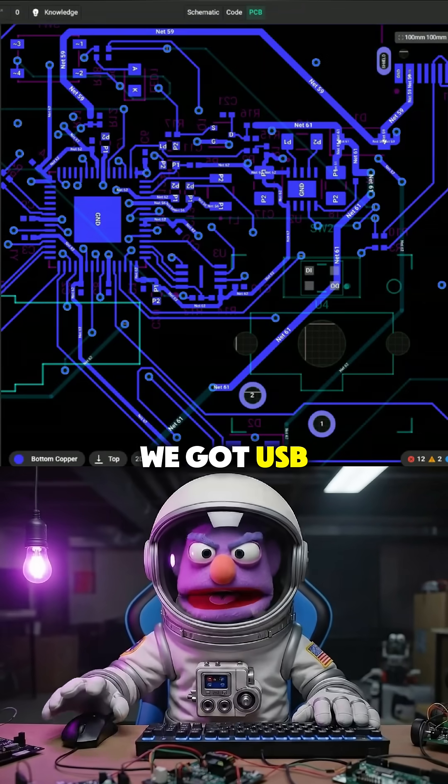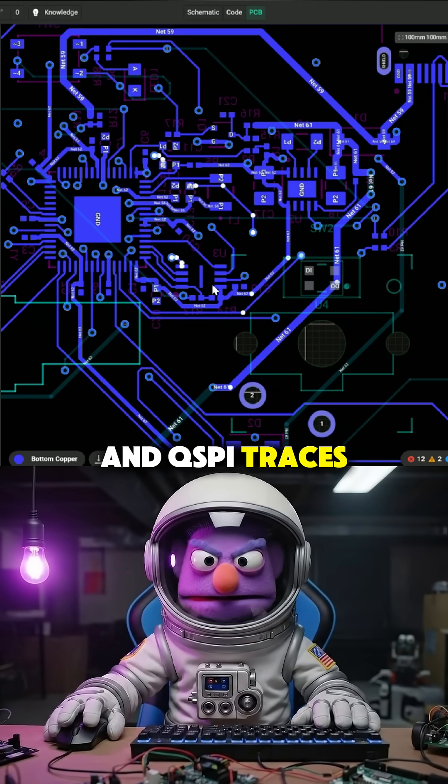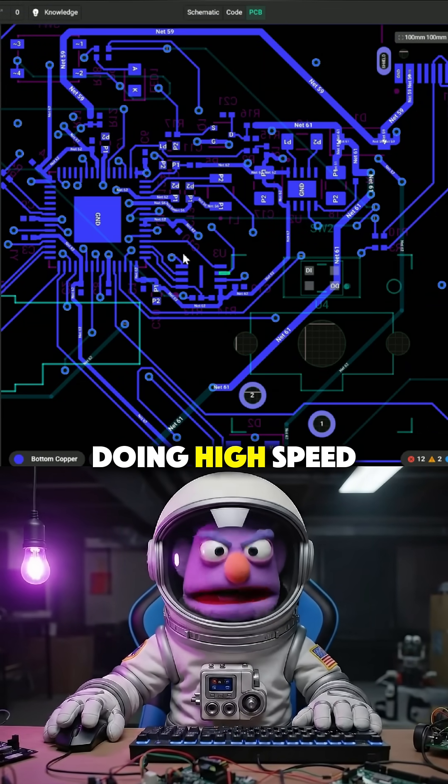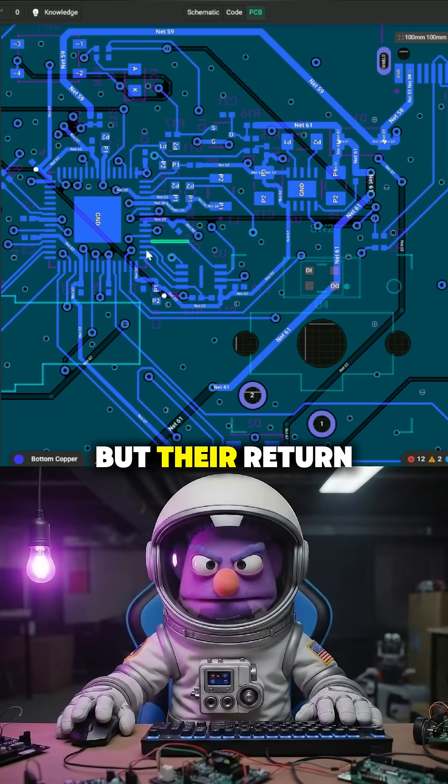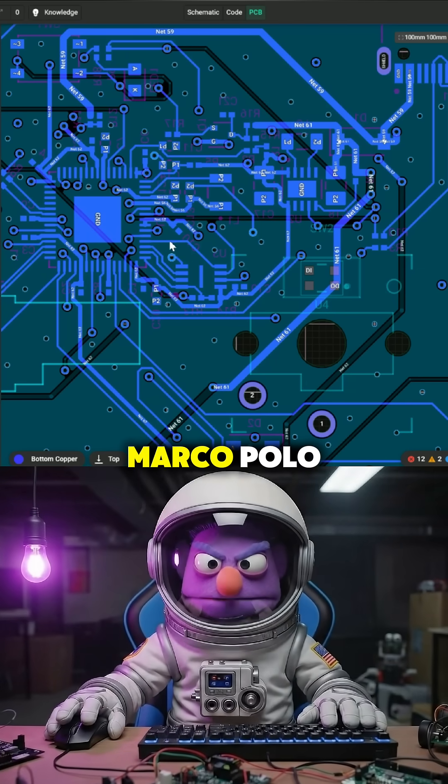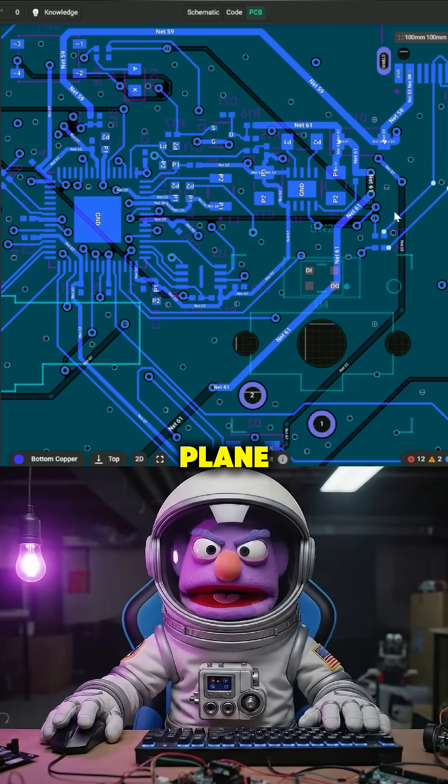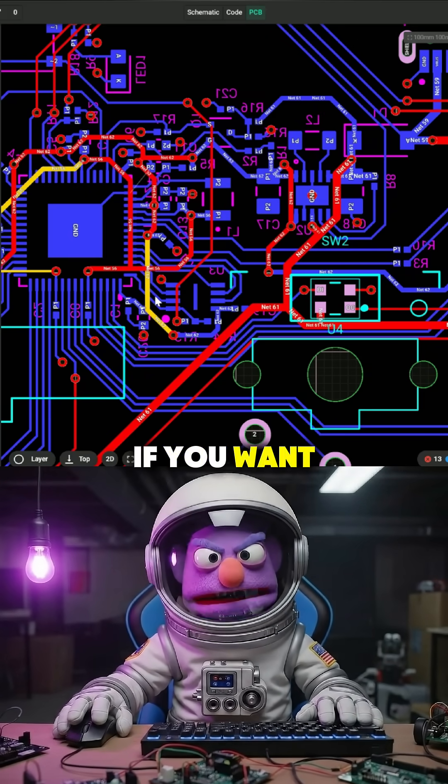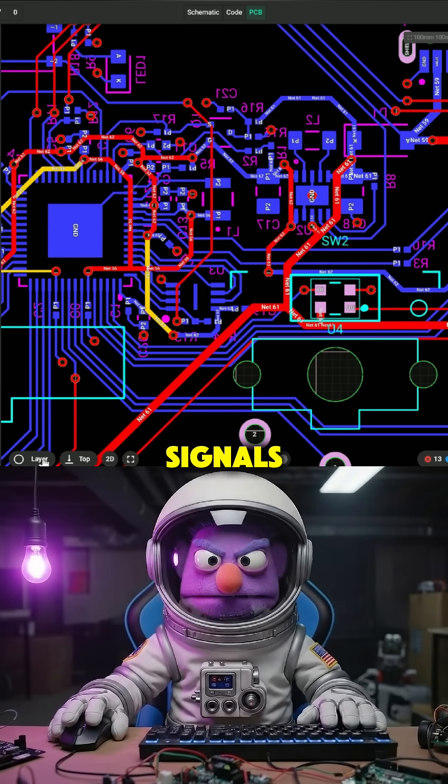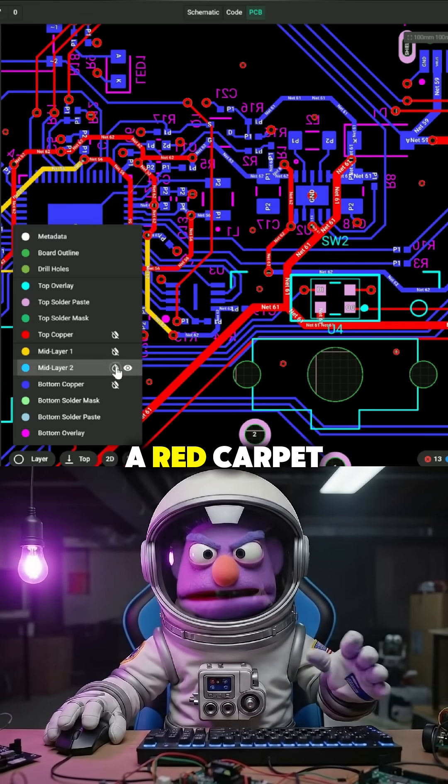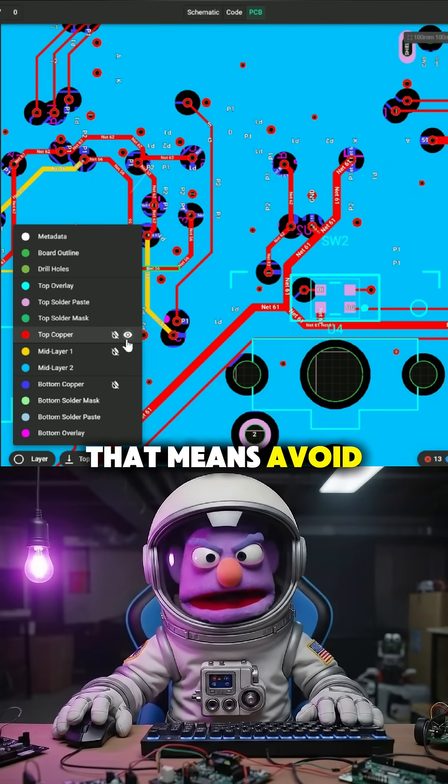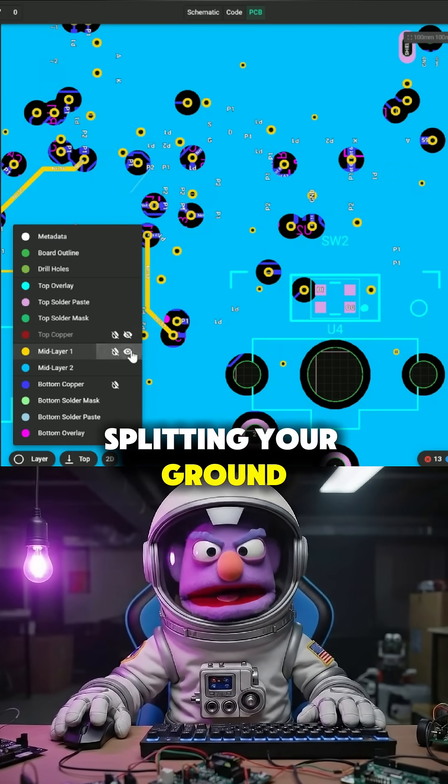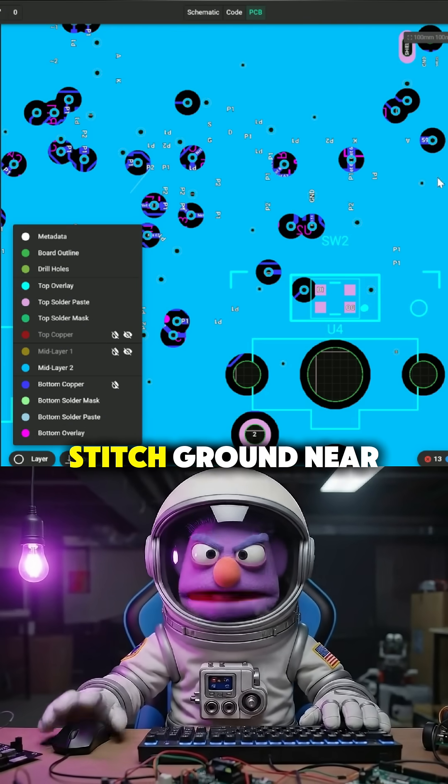We got USB and QSPI traces doing high-speed-ish things, but their return paths are playing Marco Polo with the ground plane. If you want reliable high-speed signals, you got to give their return currents a red carpet. That means avoid splitting your ground plane with excessive via punching.